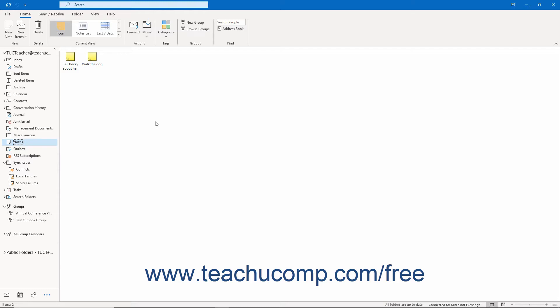To view a note in its own note window in Outlook, double-click the note to view it in the notes folder. To close the window, click the X in the upper right corner of the note.